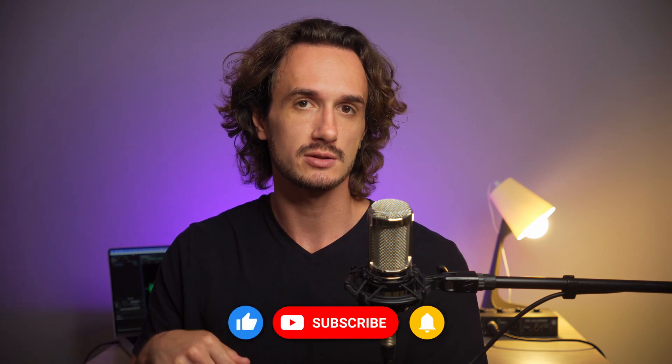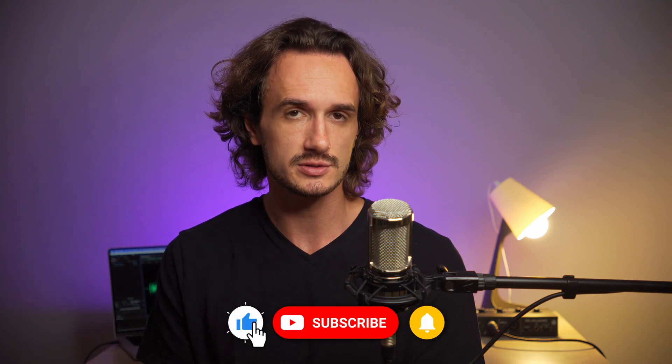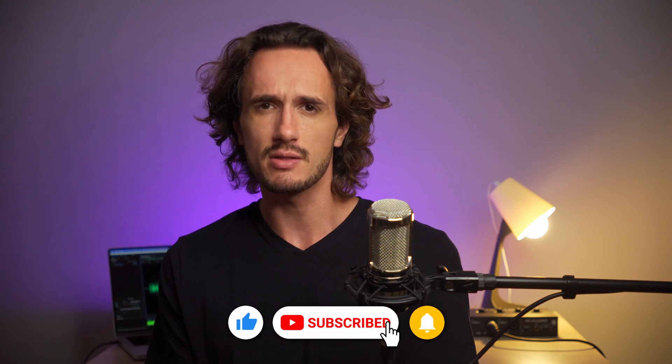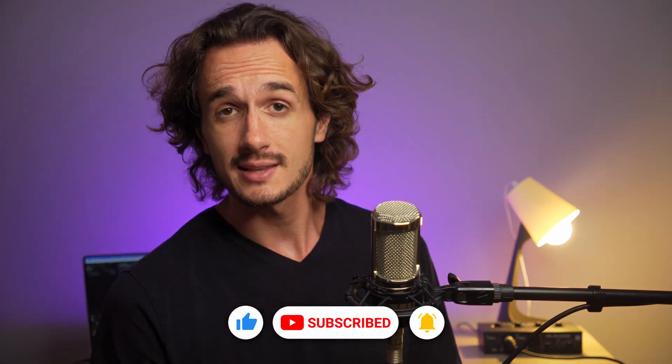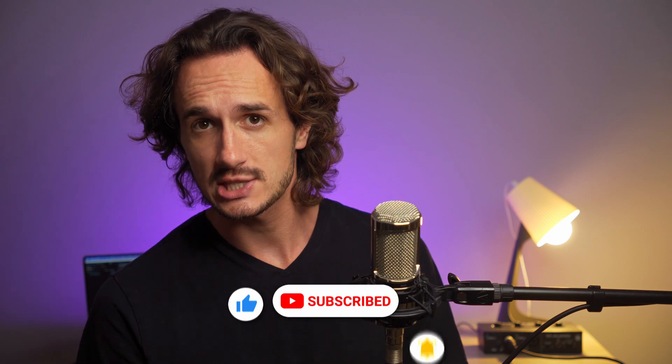So, convincing enough? If yes, be sure to subscribe to the channel for more tutorials and leave a like on this video. Thanks for watching. I'll catch you in the next video.